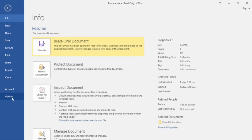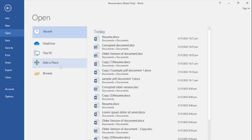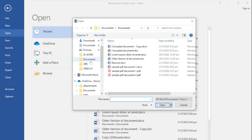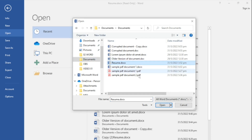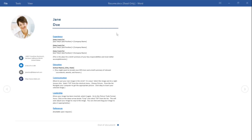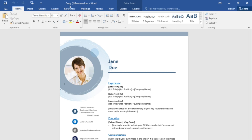The other open option is open as copy. This scenario is quite similar, whereby the single document is already opened. But in this case, instead of opening as read only, you have the option to open as a different copy. When the document is opened, it will create a copy of the document. As you can see on the title bar, the file name is changed to copy of the document name. This concludes our short discussion about opening Word documents.